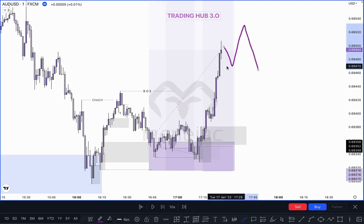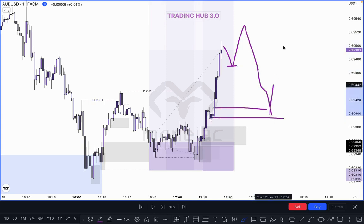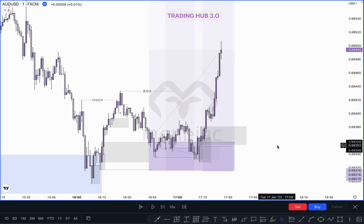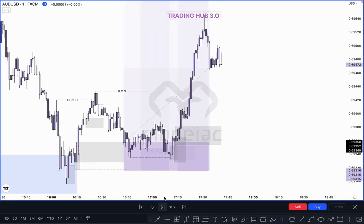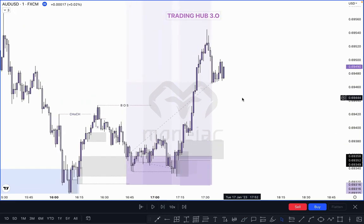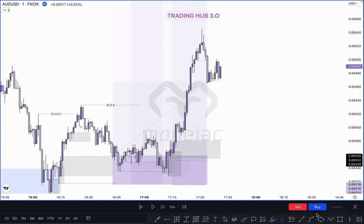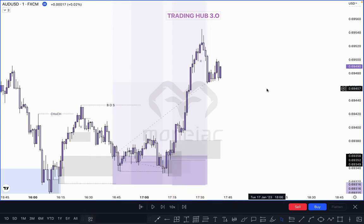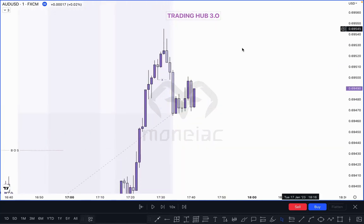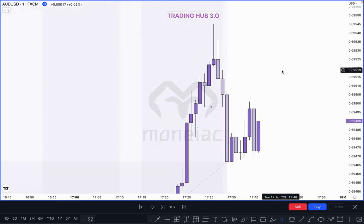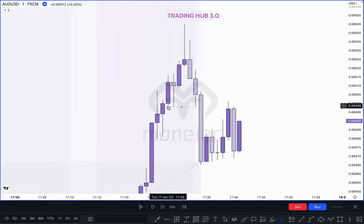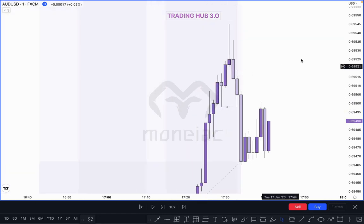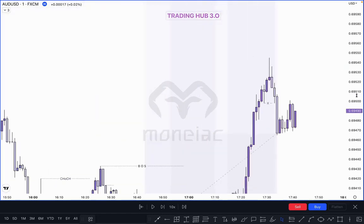If market creates another inducement, we can buy after taking out this inducement and mitigating this order block, then definitely go higher. As you can see, where is our next pullback? This becomes a valid pullback — this candle takes out the previous candle low. Let me show you exactly — this candle takes out the previous candle low, so this becomes our valid pullback. Where is our next POI when we can take a decision for buy and sell?